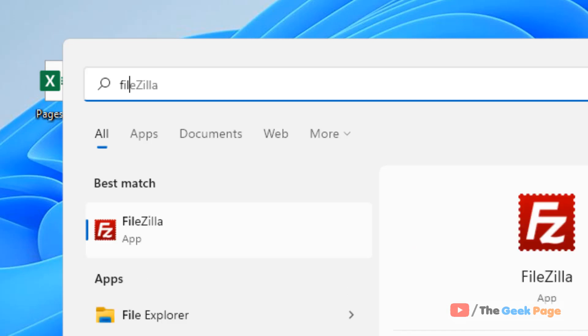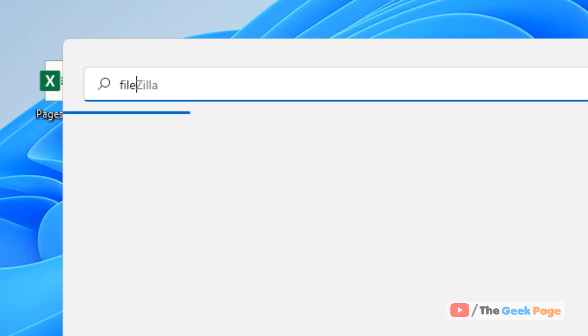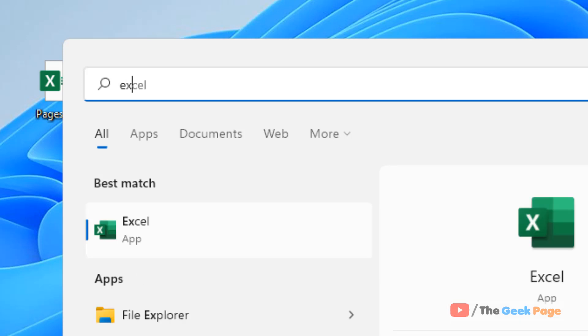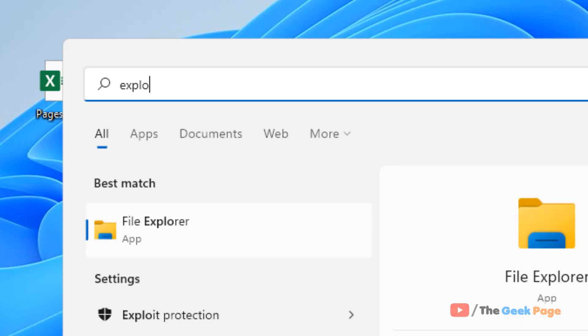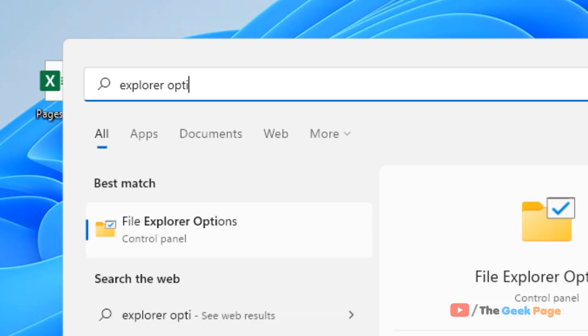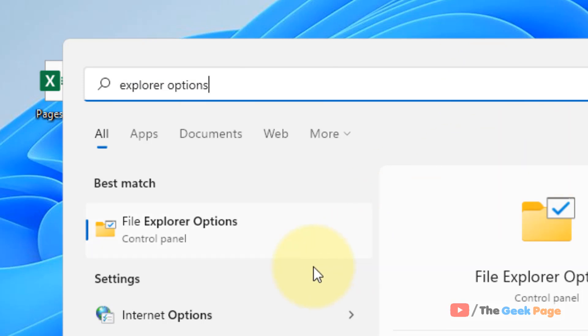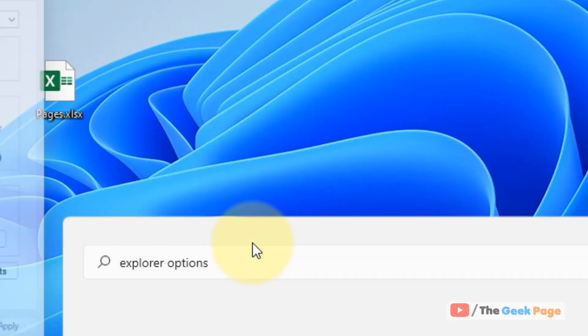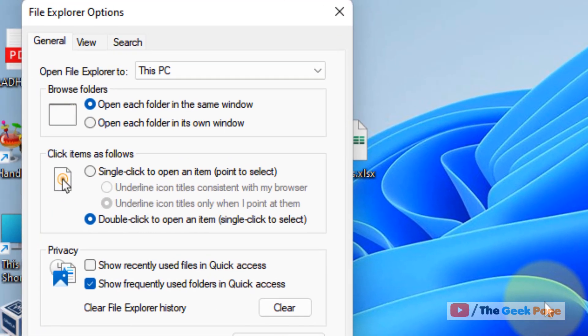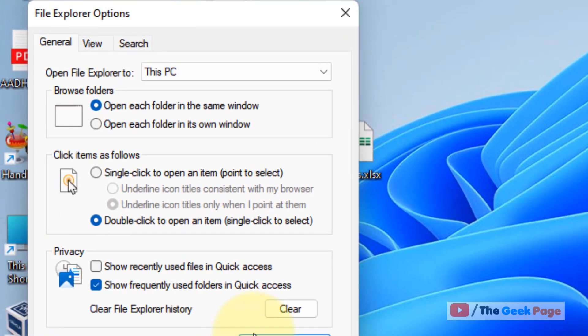Search File Explorer Options in the taskbar search and click on File Explorer Options in your Windows 11 computer. Now click on the View tab.